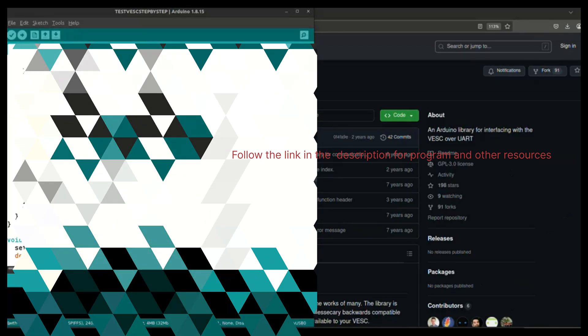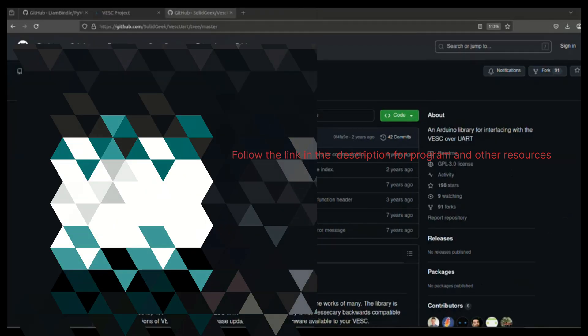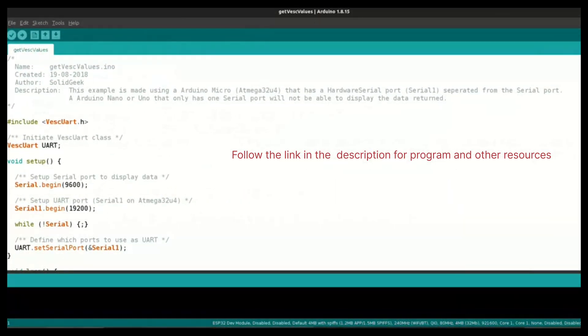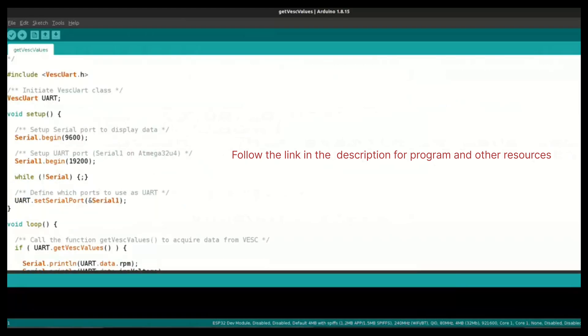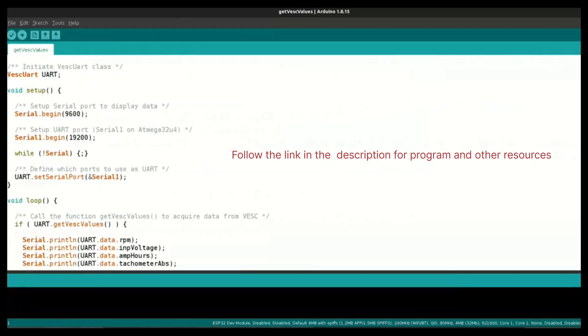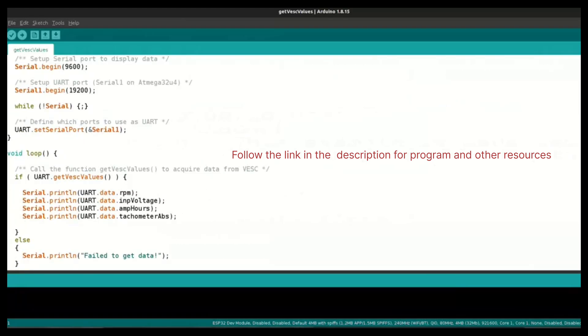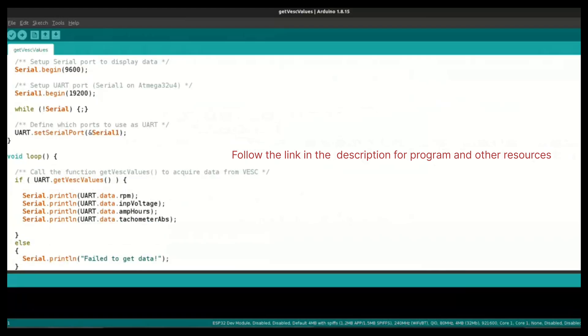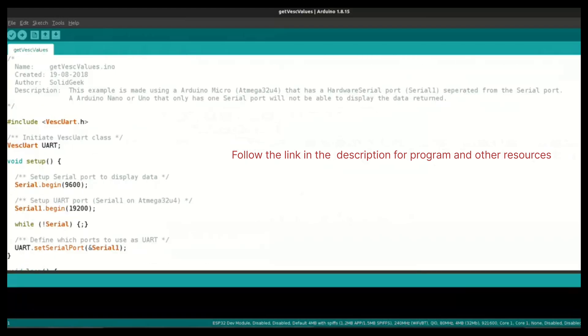I'm opening this getVESCvalues.ino basic file. Here they've already given in the example they're using two serial ports - one serial port is to read data, another serial port to print the data to us. The other serial port is exactly for this serial monitor. In my case, I don't want to see this data.